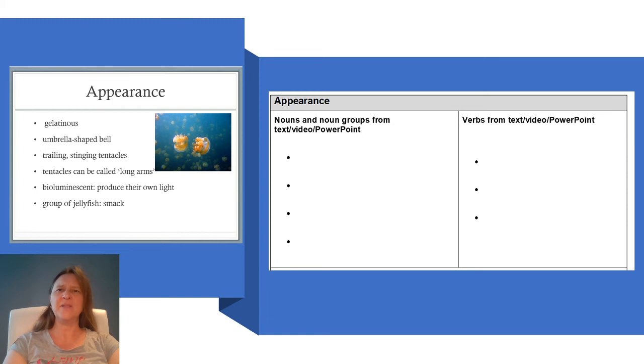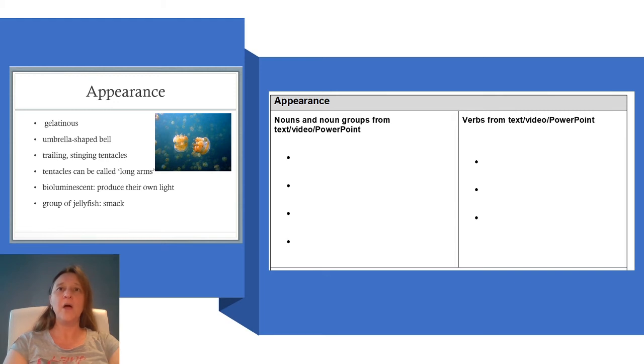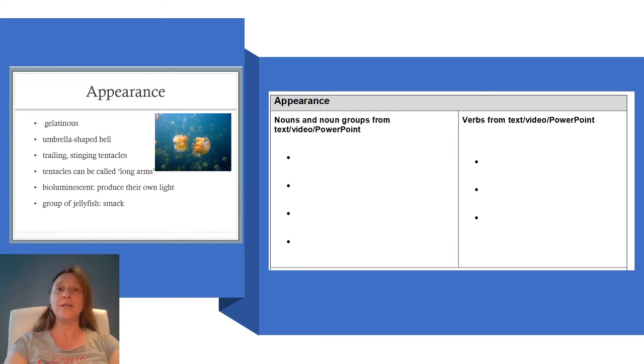Gelatinous. This is a great word to use. It describes the jellyfish's body structure. It is just like jelly. I am going to use this word in my notes, but I'm going to add the word body, so I am going to write gelatinous body.